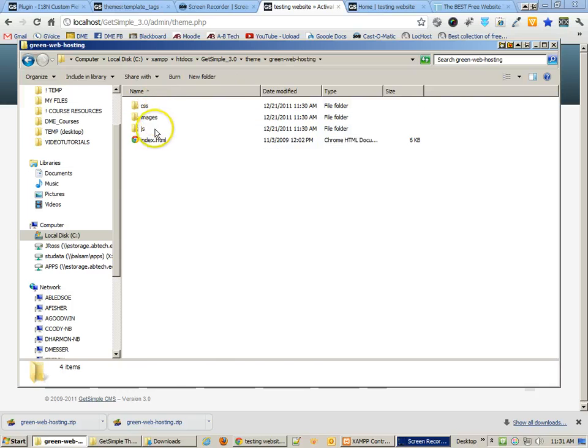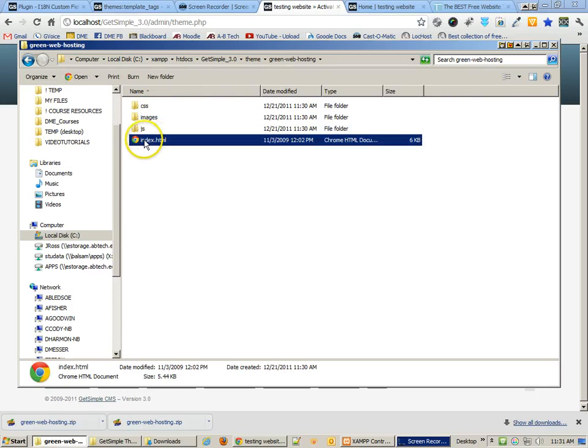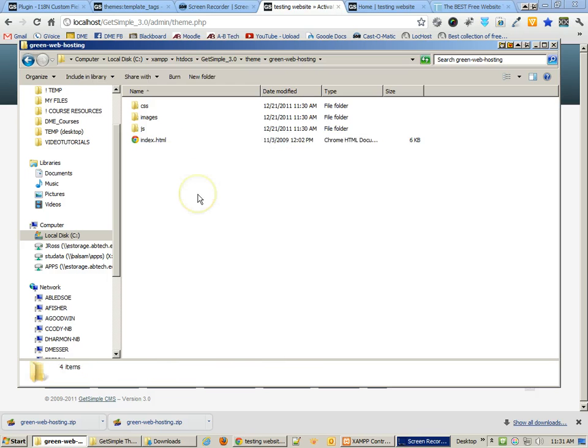We need to go inside the folder and change the index.html file to template.php. Let's open this up first though.